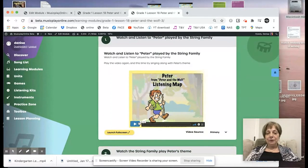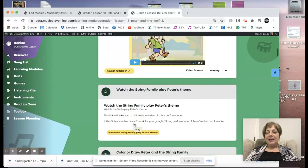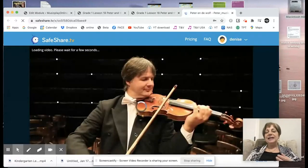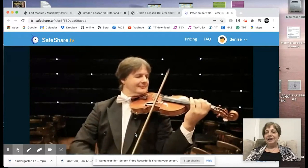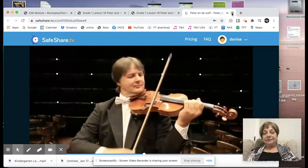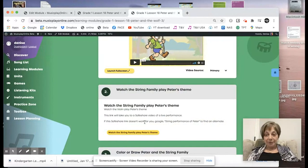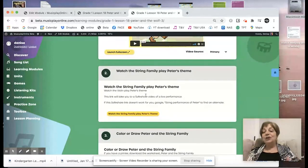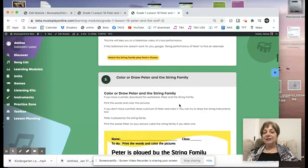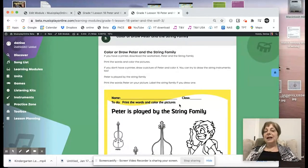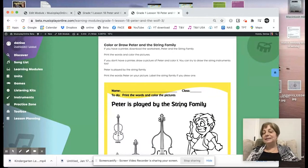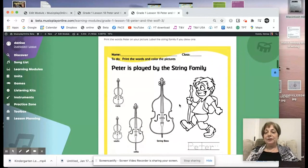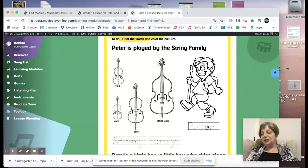There are lots of supporting resources including great worksheets. We start by watching Peter from the Peter and the Wolf listening map. Then we have a safe share link that takes us to a violinist playing. There's no guarantee that safe share links will work for everybody in every country — sometimes they're blocked. If not, Google String Family playing Peter's theme from Peter and the Wolf to find an alternate. Then we have a color-or-draw Peter and the Wolf sheet — if students don't have a printer, they may have to draw a picture of Peter or a violin.